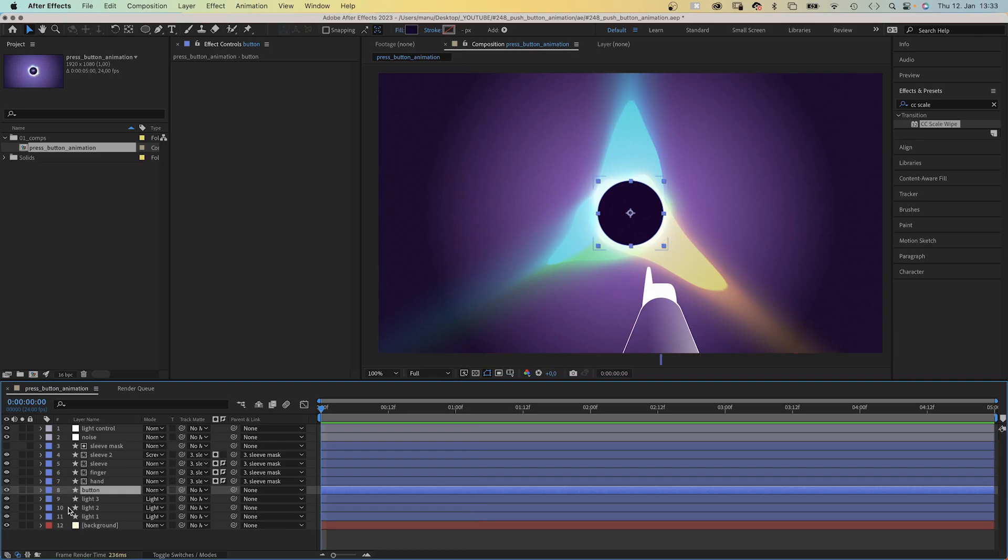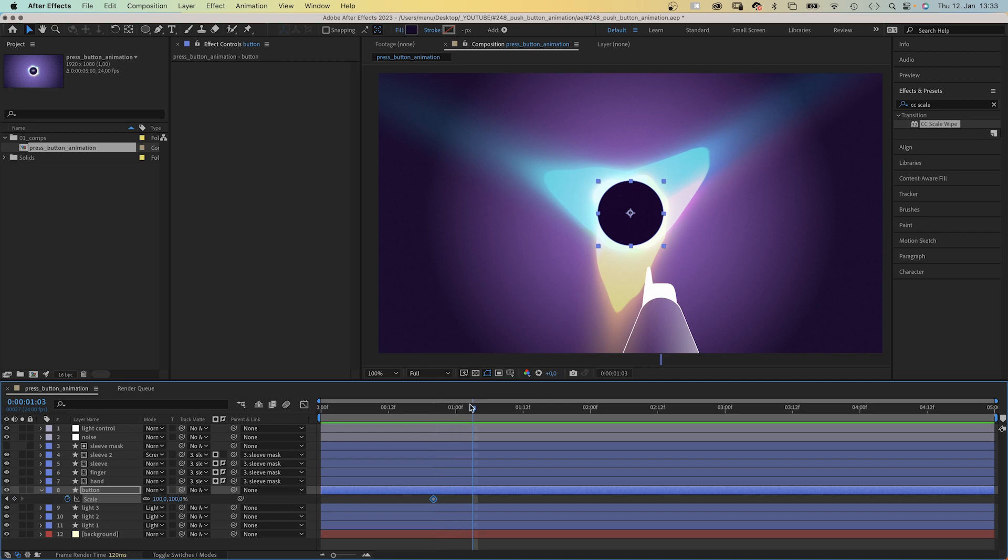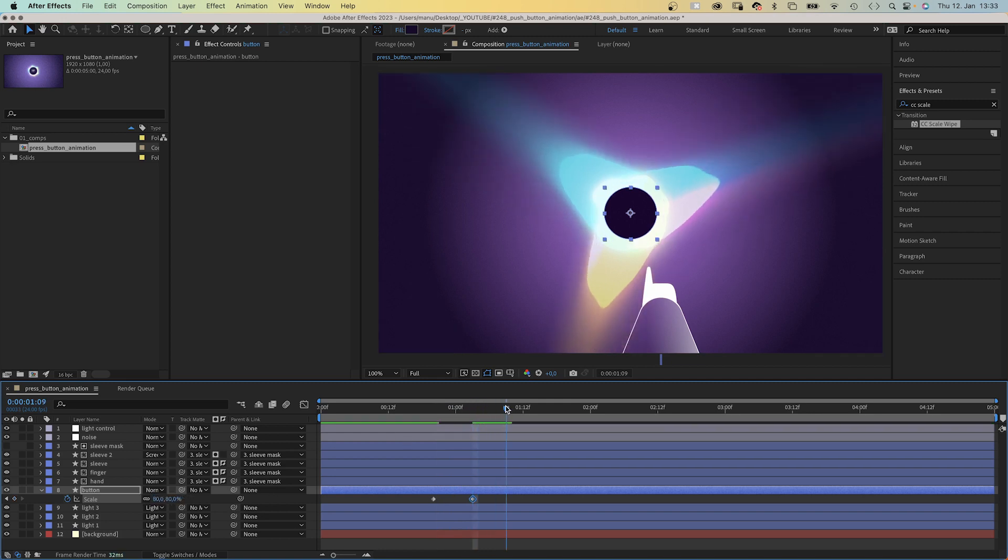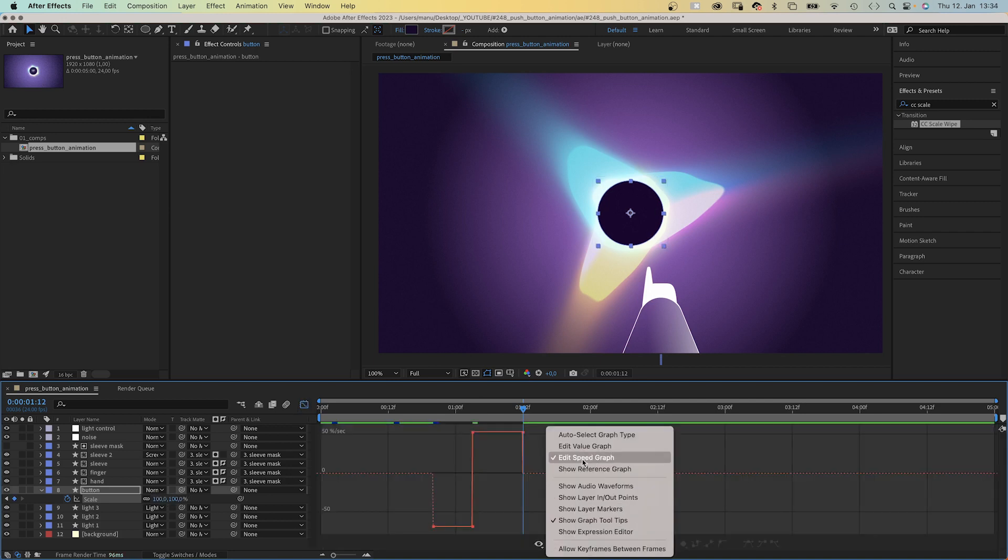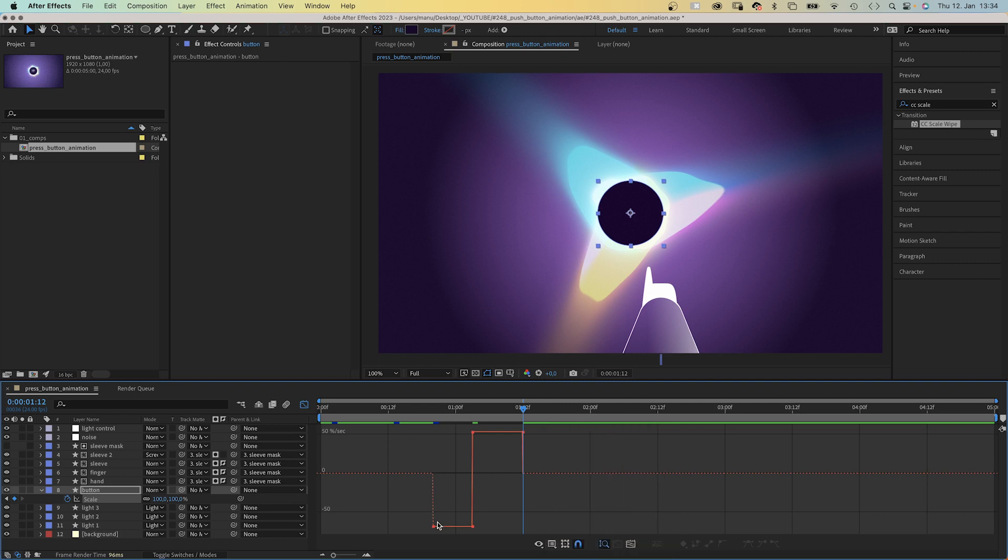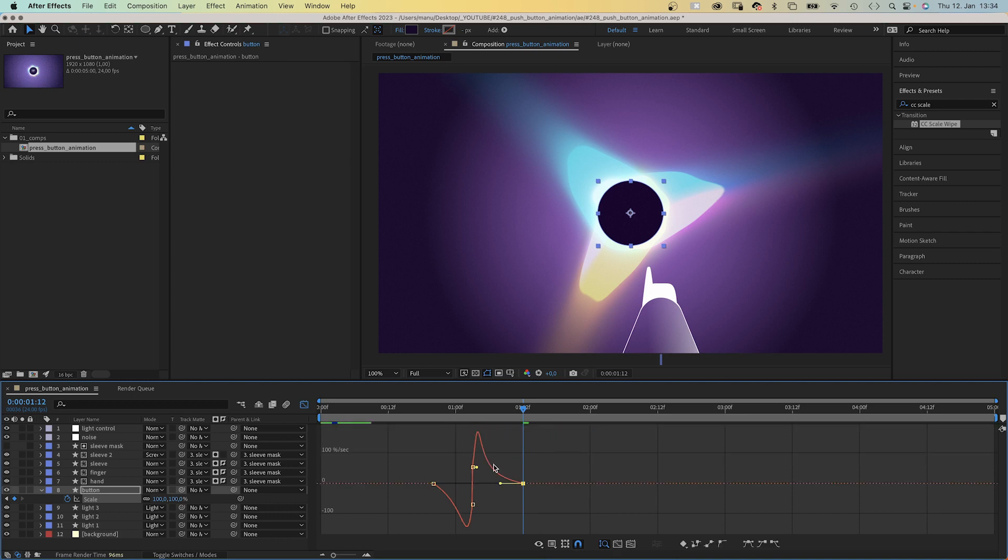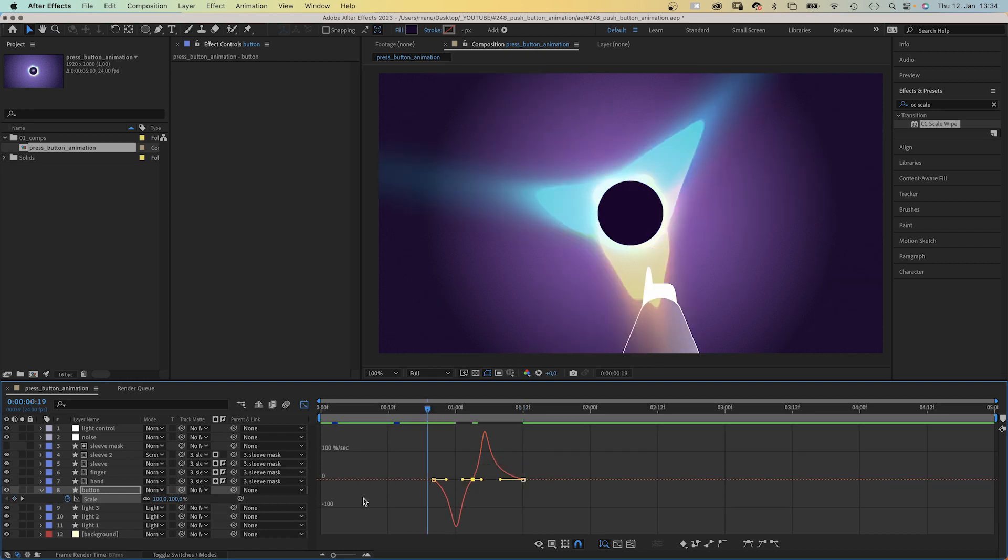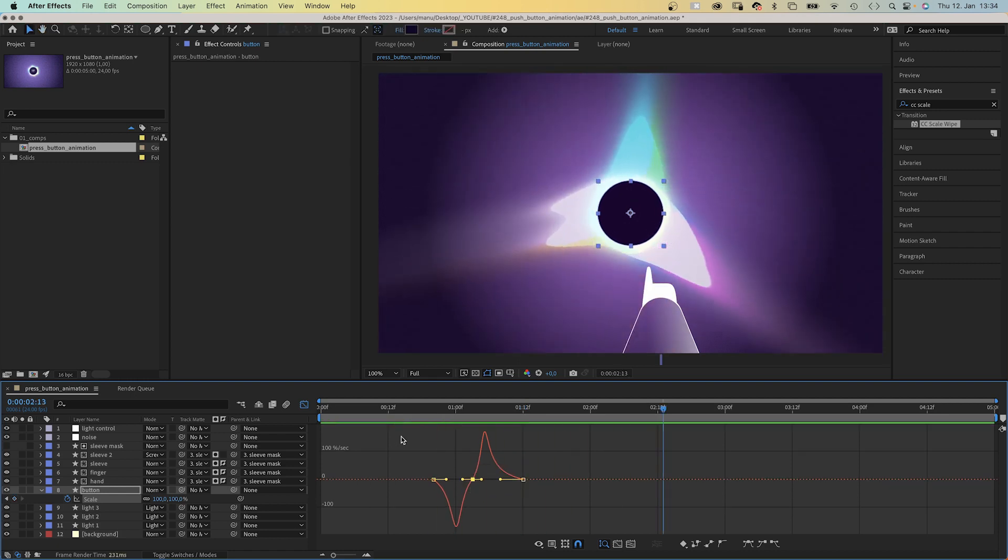Let's animate the button. We press S to open the scale property, then set a scale keyframe at 20 frames. At 27 frames, we reduce the scale to 80%. At 36 frames, we set it back to 100. Then we open the graph editor to adjust the speed graph. We slow down the beginning and the end by dragging the points to the zero line and pulling the handles inwards. And the middle part as well. Awesome.